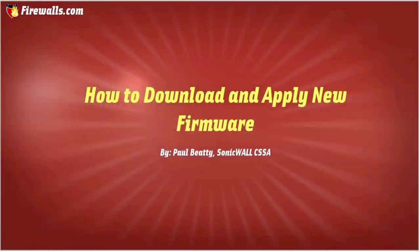Hello, Paul Beatty here from Firewalls.com. In this video I will walk you through how to update the firmware on a firewall.